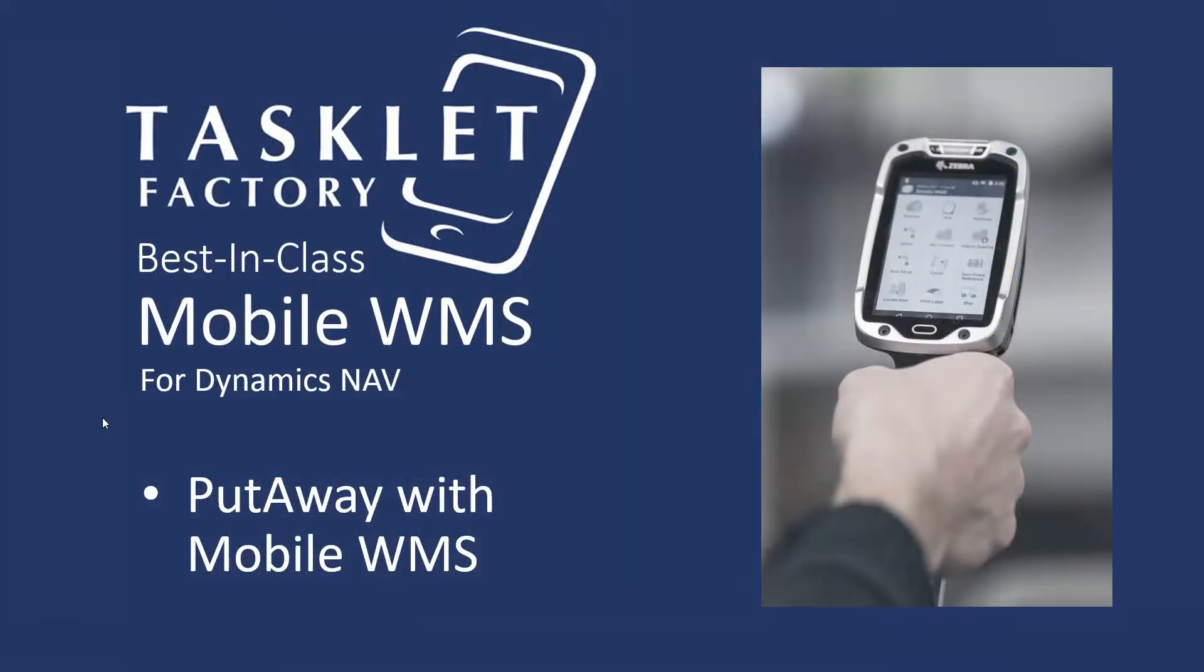So that was how you can put away items in the warehouse using the mobile WMS solution for Dynamics NAV. Thanks for watching.